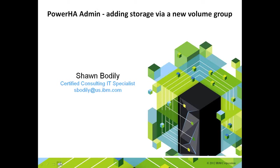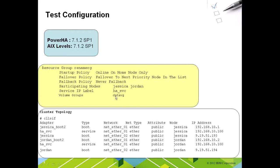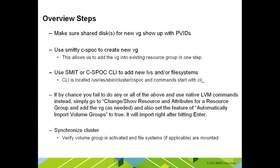So first, let me give an overview of the cluster configuration. This is my typical two-node cluster, a hot standby. I only have a single service IP address and a single data volume group in my particular environment. I don't have an application server defined, so it's a very simple cluster.